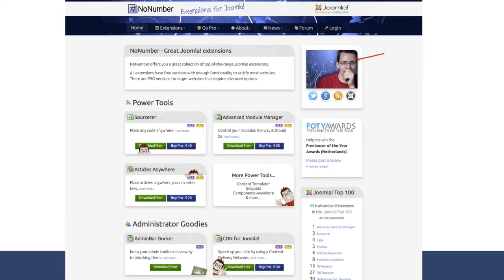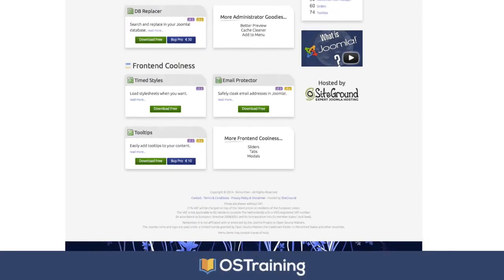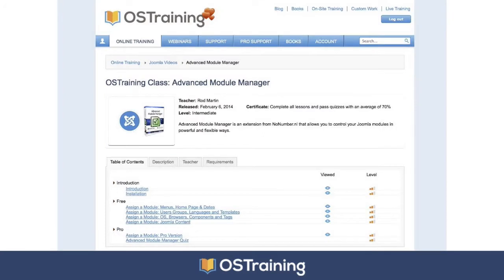At this point, you're pretty familiar with No Number Extensions. But if you're not, No Number Extensions are usually right up there at the top in the popularity scale for Joomla Extensions. No Number and his company is called No Number Extensions. Maybe Peter can tell us why he chose that name. My favorite extension that he puts out is the What Nothing extension. It costs a euro, and it's a really interesting little extension. But he has power tools, administrator goodies, front-end coolness, and lots of other things.